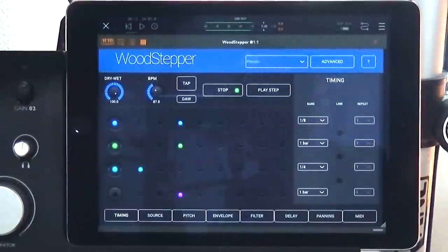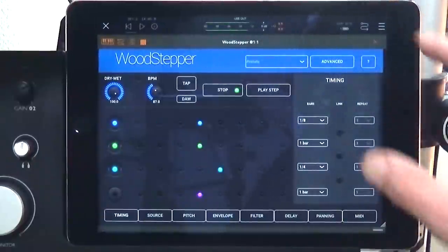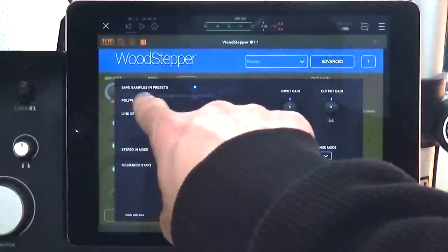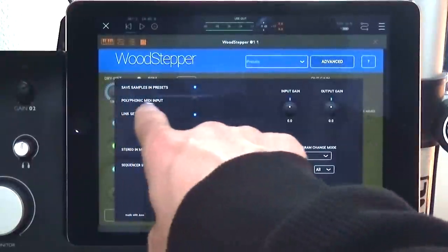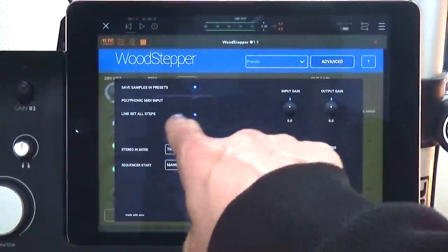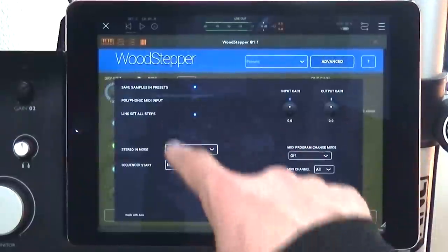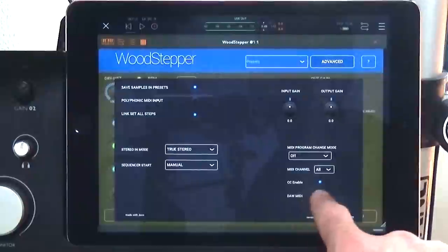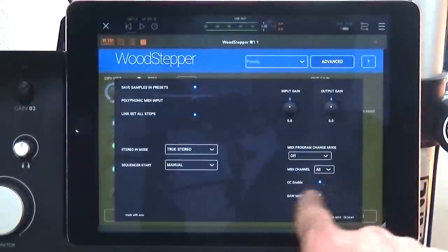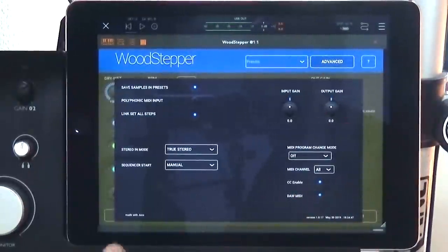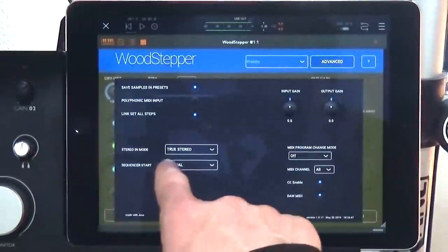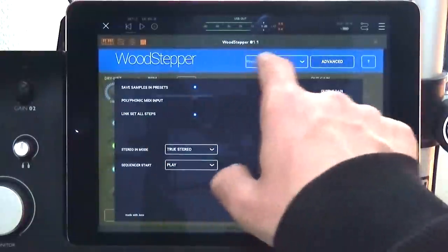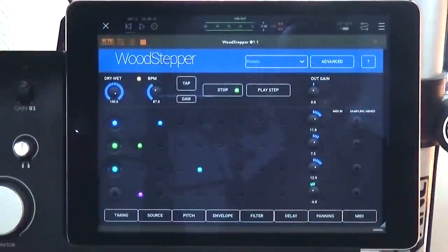This is a really cool app for experimenting and creating some crazy rhythms. Let's have a look at the advanced tab — you can save the samples with your preset, polyphonic MIDI input, link all steps, MIDI program change mode, CC enable, all those MIDI parameter settings, stereo mode, and sequencer start/play. The sequencer start/play is a totally different thing — let me just save my preset real quick and I'll show you what I mean.